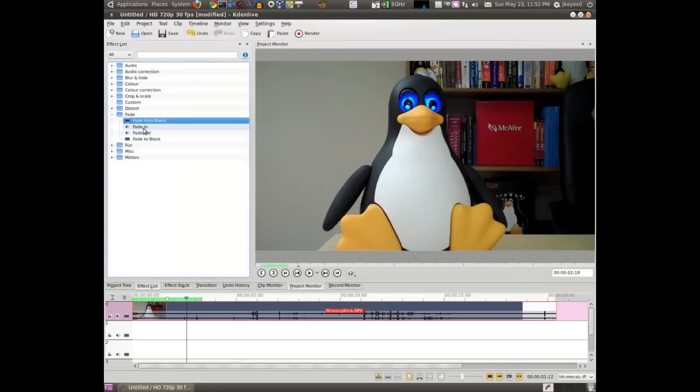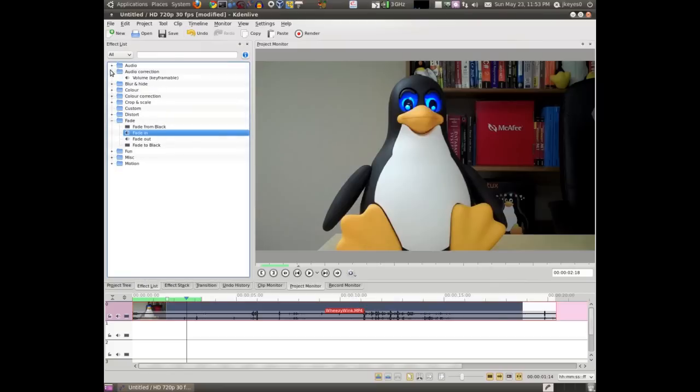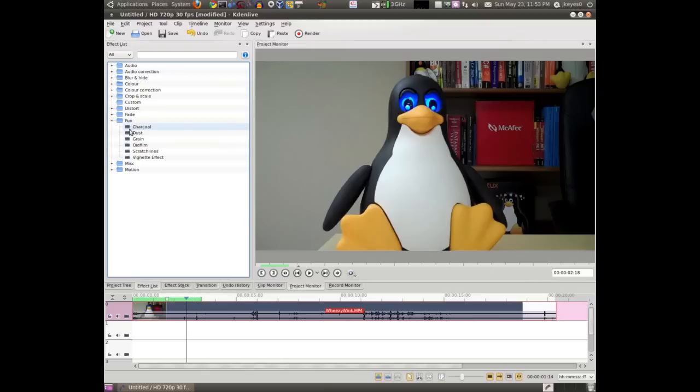The same thing applies for the fade to black. Fade in, fade out does the same thing, but for audio. So if I do a fade in, you see here it has that same slider bar, and it fades from no sound to full sound after that certain amount of time. You could actually use the keyframable volume effect for the same reason. That's entirely up to you. If you just want to have this one fade in, that's probably the easiest way to do it.